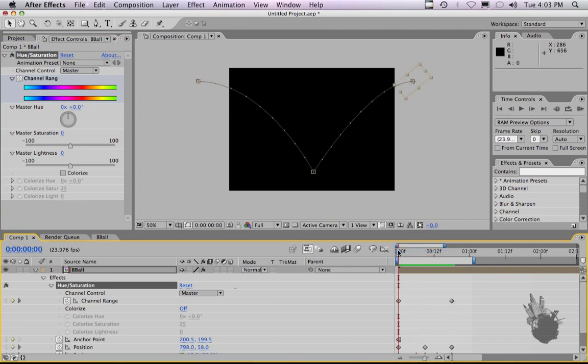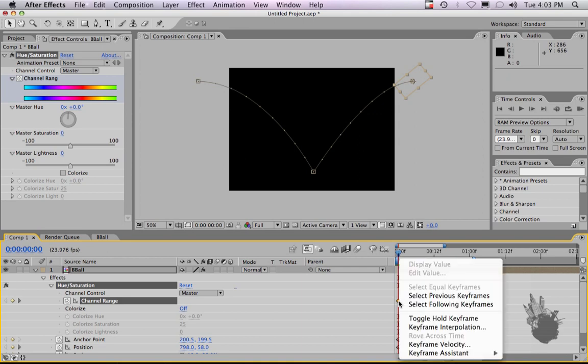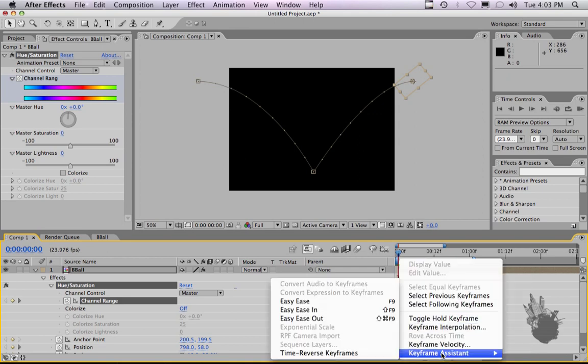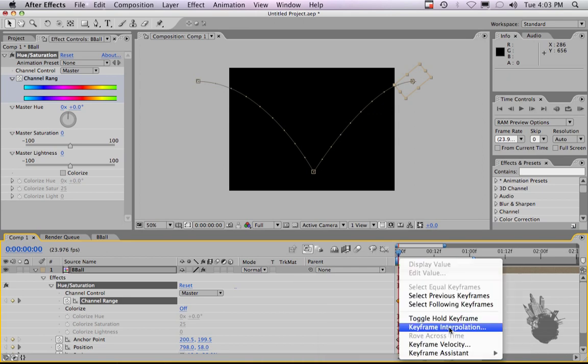These effect keyframes behave just like regular keyframes. You can have them tween between each other. You can have them easy ease between each other.